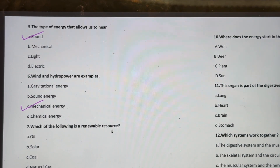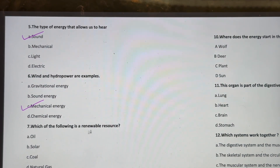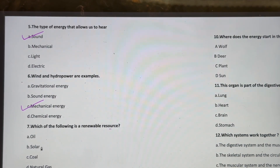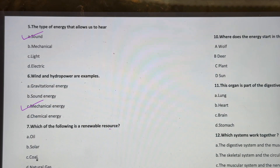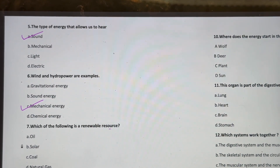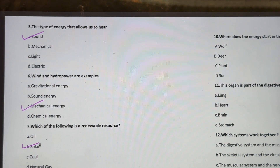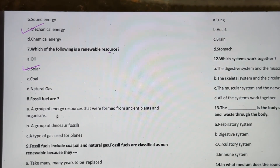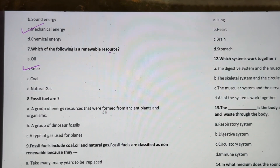Which of the following is a renewable resource? Oil, solar, coal, or natural gas? The answer is solar.